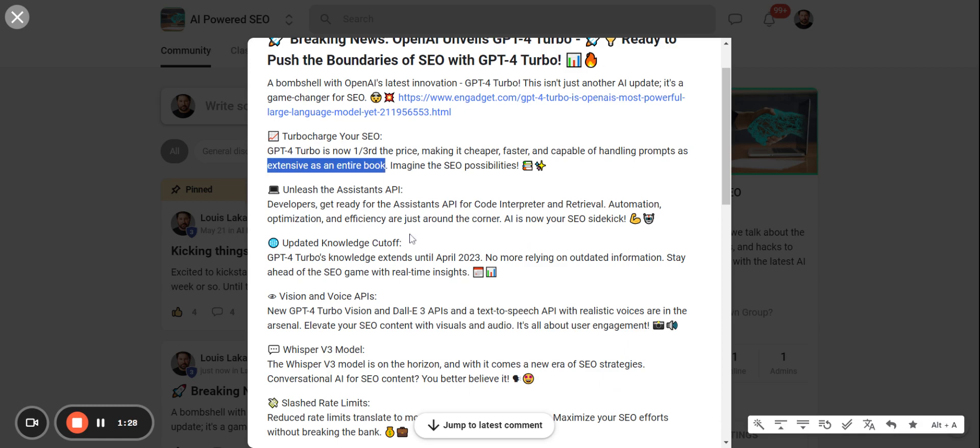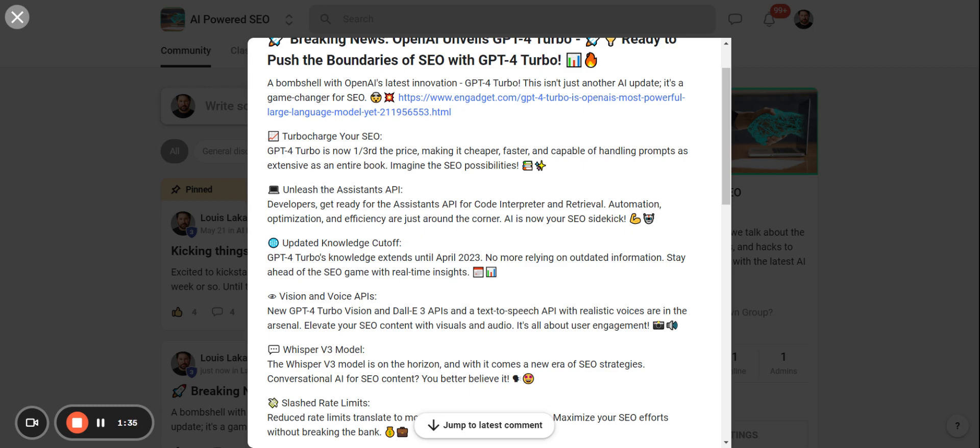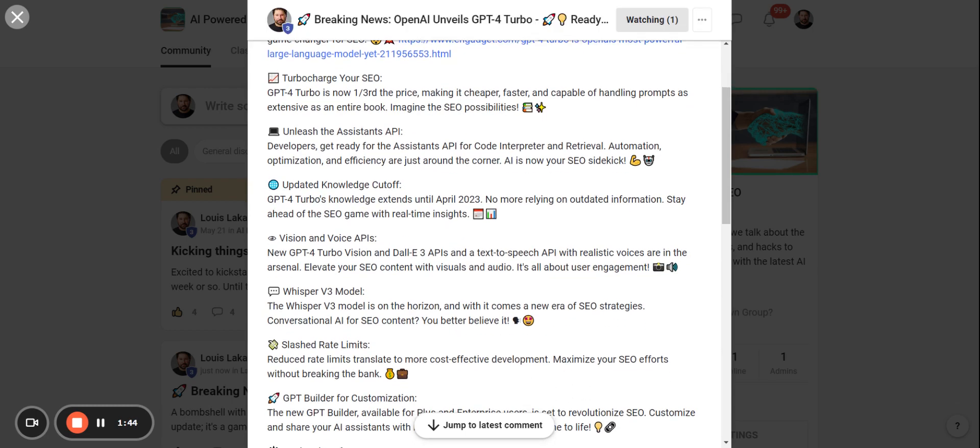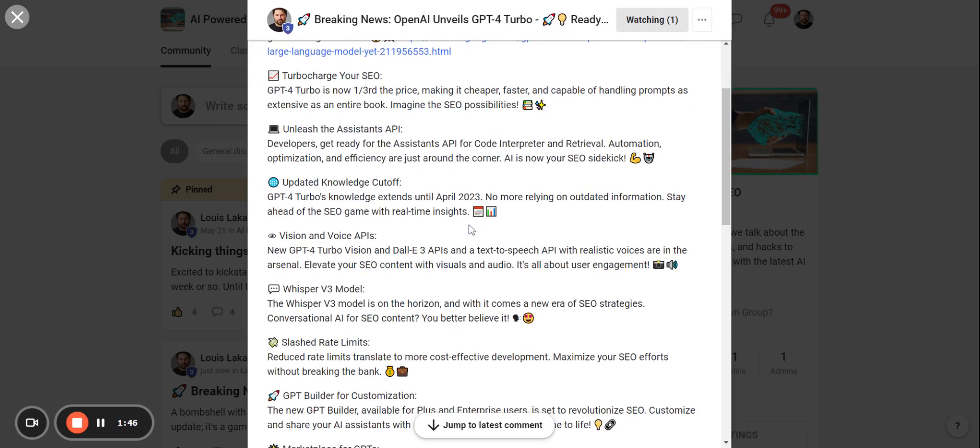So instead of saying write me an article on woodworking, you could literally put something super complex in there. And my gears are already turning like how can we turn this into something super powerful for SEO, because part of the problem with ChatGPT is it's sort of a stop start, stop start, right?